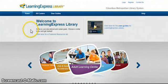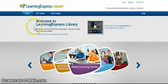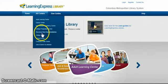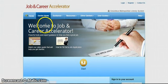Once in Learning Express Library, put your cursor over the All Center tab and in the drop-down box click on Job and Career Accelerator. This video will concentrate on the Guidance tab near the top of the page.